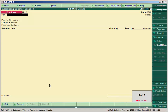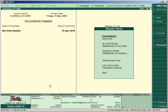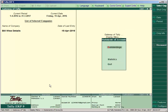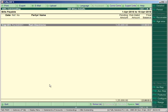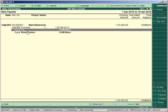Then press Escape, go to Display, Statements of Account, Outstanding, and Payable. The total payable amount will be displayed as 1,25,000 is payable. Press ALT+F1 to see the details — we purchased 5 TVs at rate 15,000 each and 5 music systems at rate 10,000 per piece.